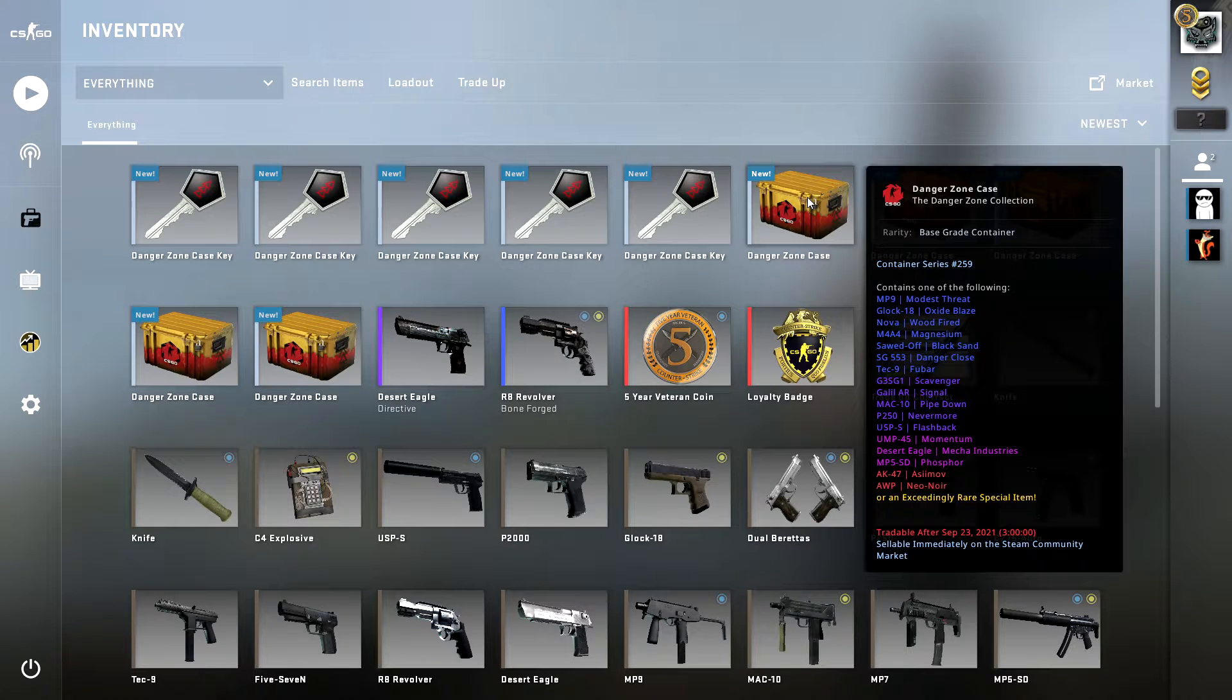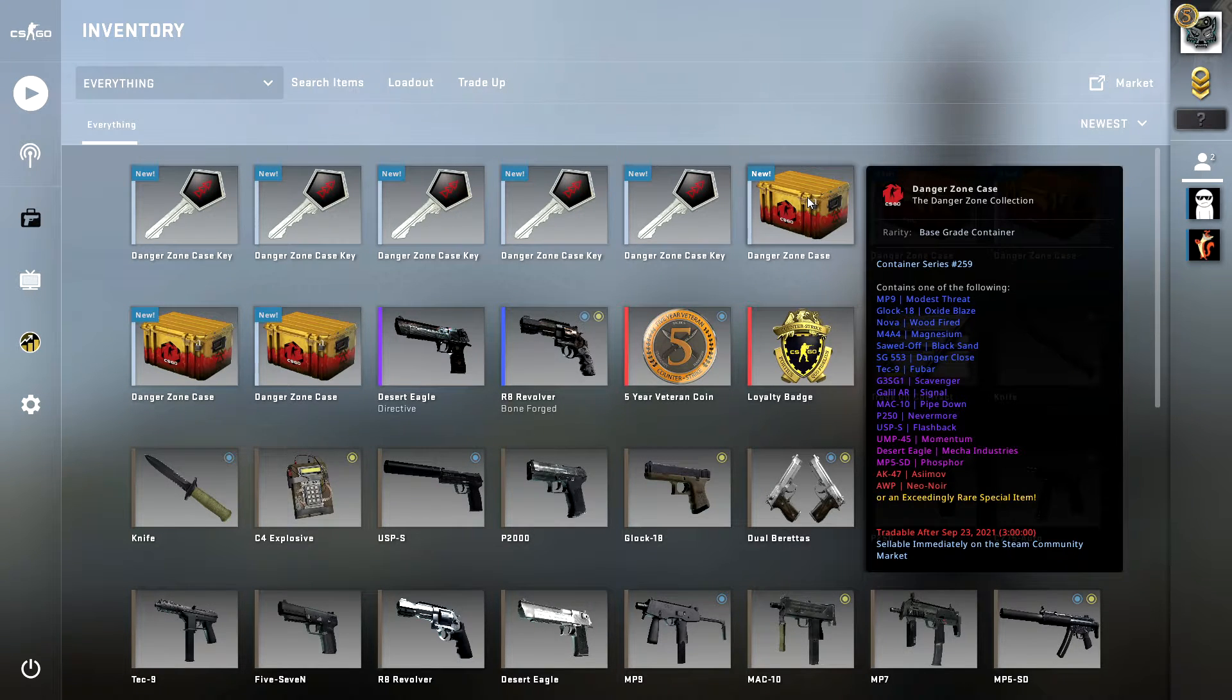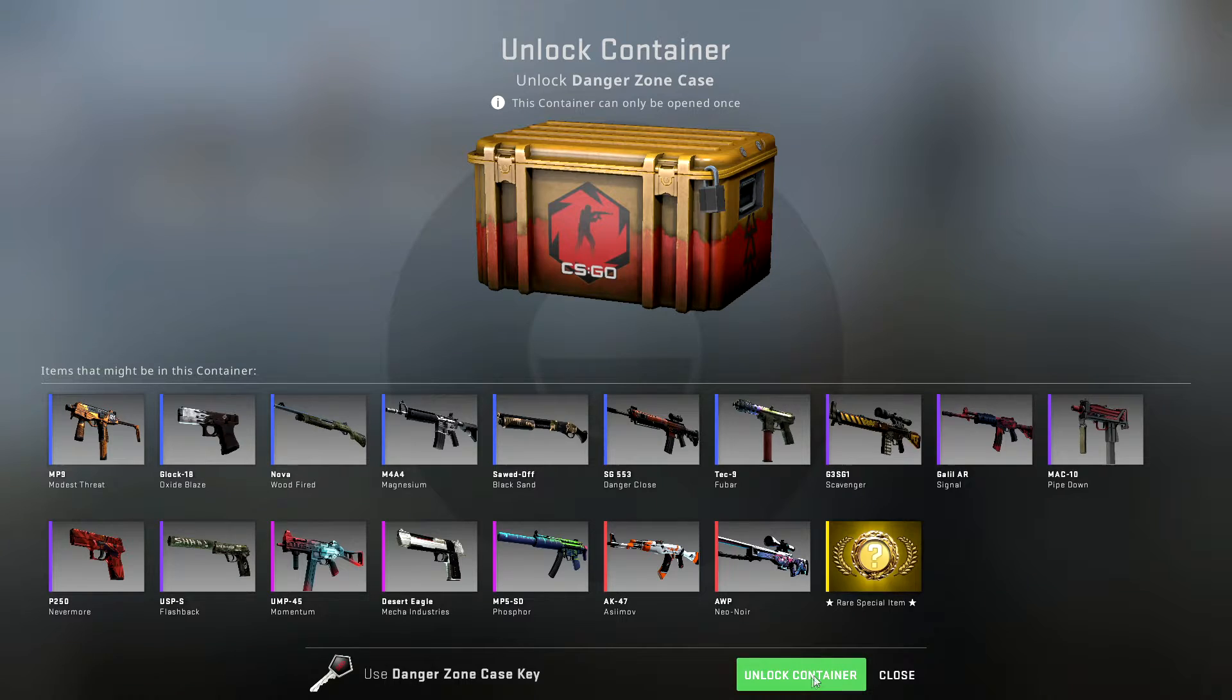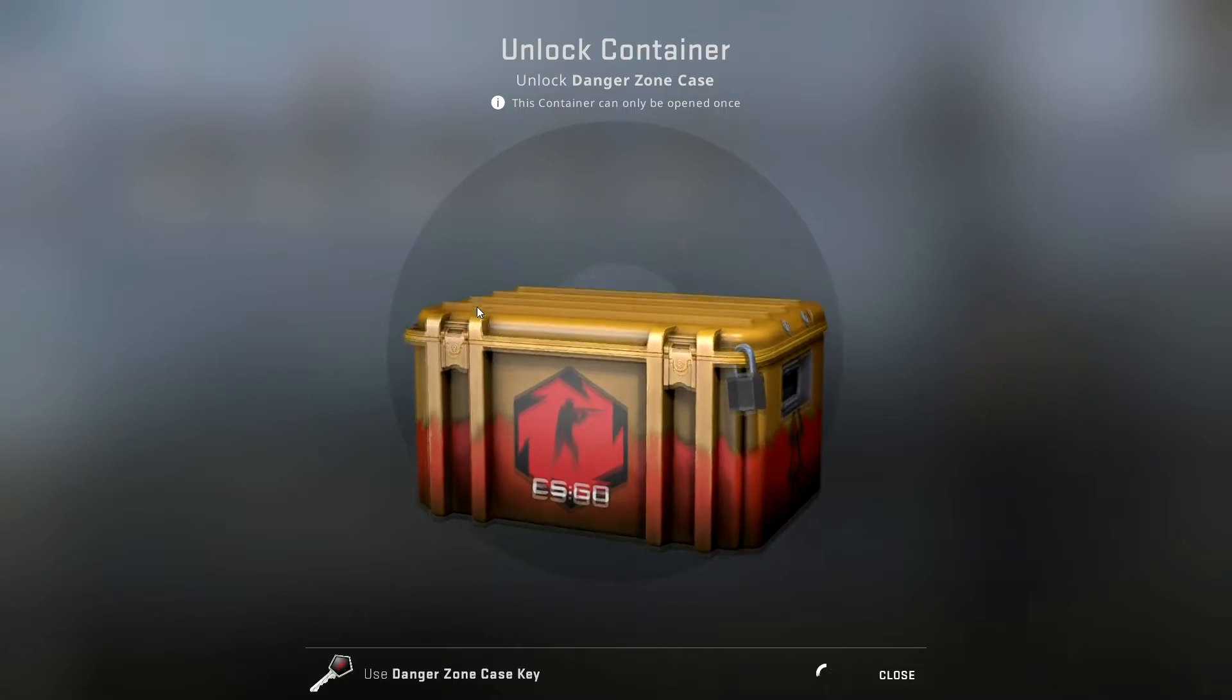So this time we're doing five Danger Zone cases. Let's just do this, let's just do this.